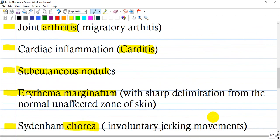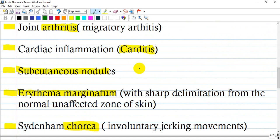Let me count you five major symptoms of acute rheumatic fever. As a mnemonic, you can memorize them as follows: Arthritis, Carditis, Subcutaneous nodules, Erythema — a specific one — and Chorea.